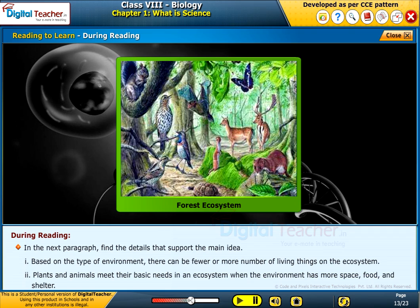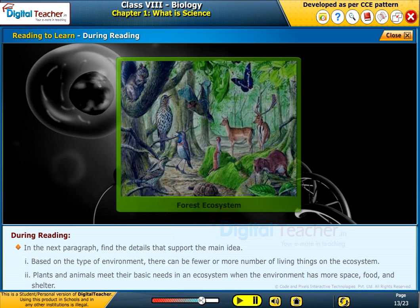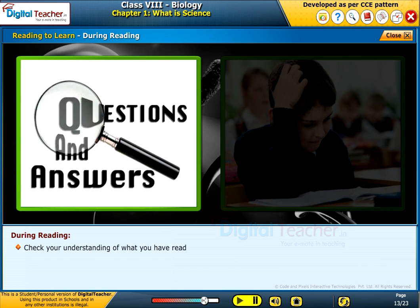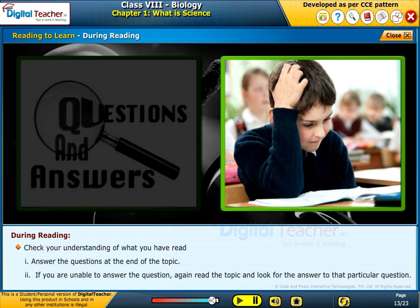Plants and animals meet their basic needs in an ecosystem when the environment has more space, food, and shelter. Check your understanding of what you have read by answering questions at the end of the topic. If you are unable to answer a question, re-read the topic and look for the answer to that particular question.